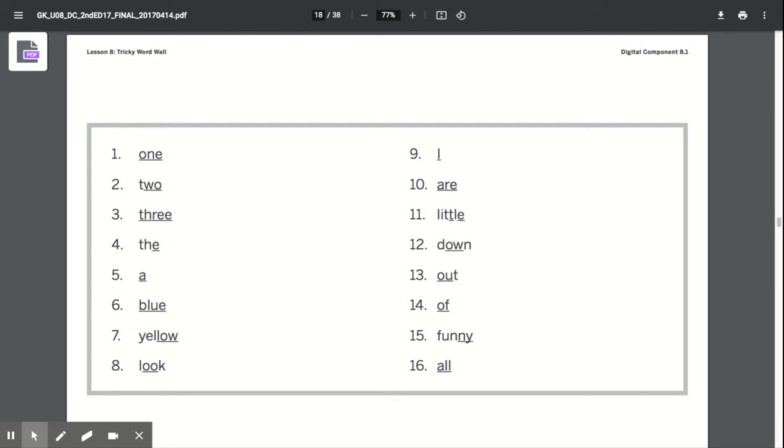Mrs. Johnston, and before we learn our new tricky word today, we are going to review the tricky words that we have learned. Remember, tricky words do not play by the rules. Some parts are pronounced just as you would expect. Usually only one or two letters are tricky.